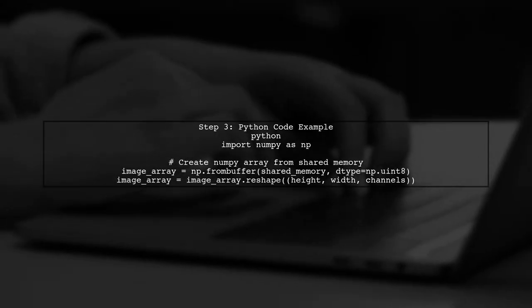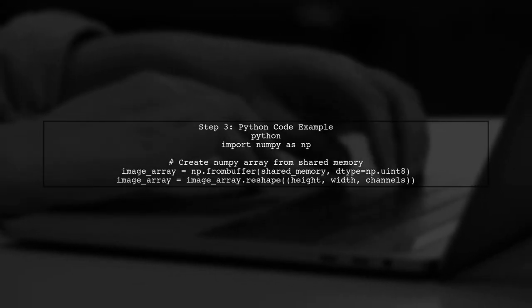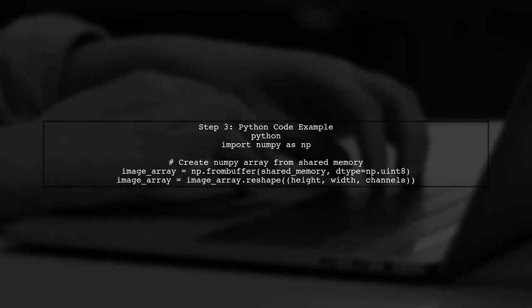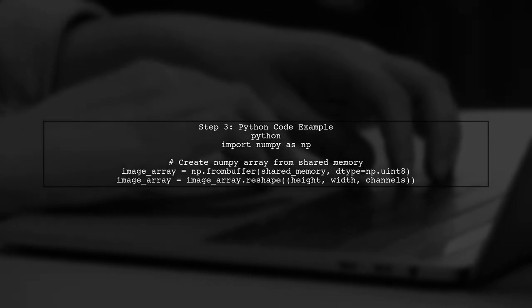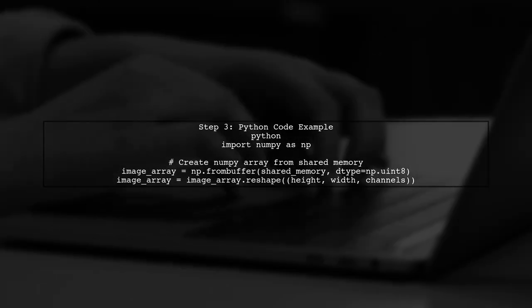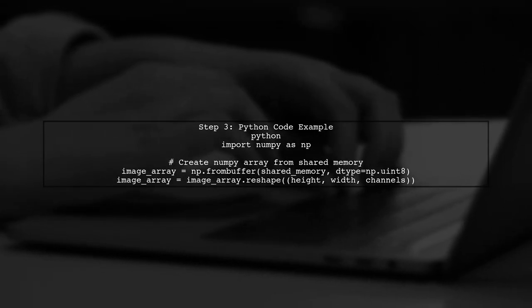Now, in the Python process, we will create a NumPy array that references the same memory area. We will use NumPy's FromBuffer function to create this array.